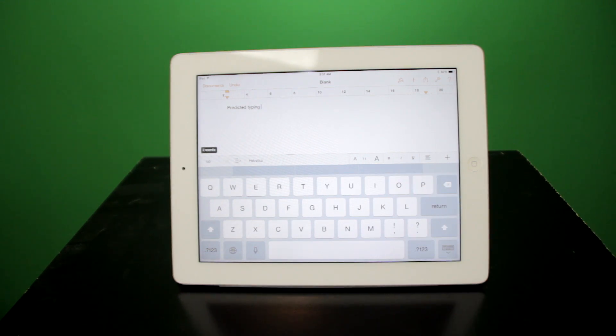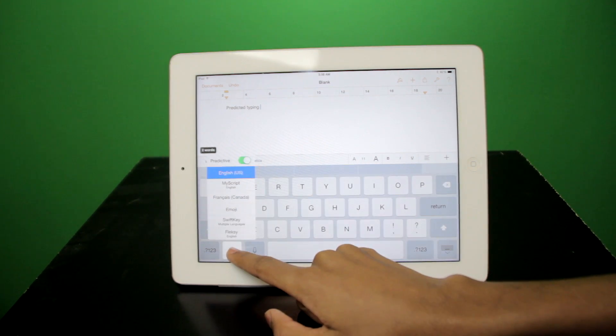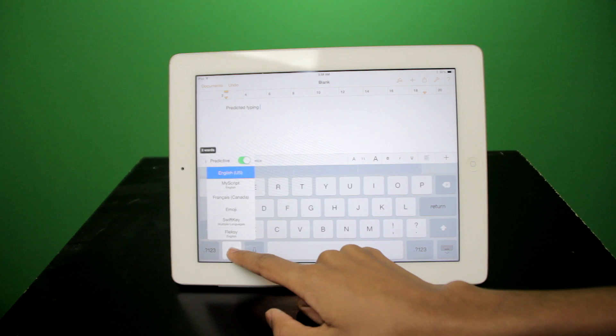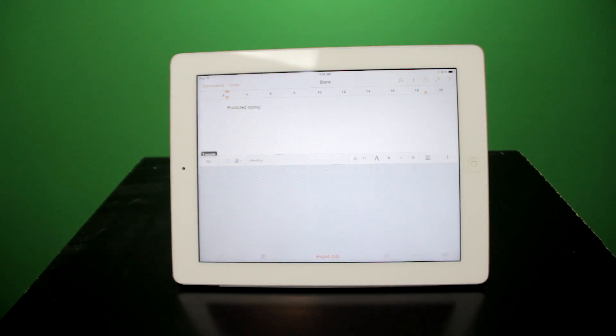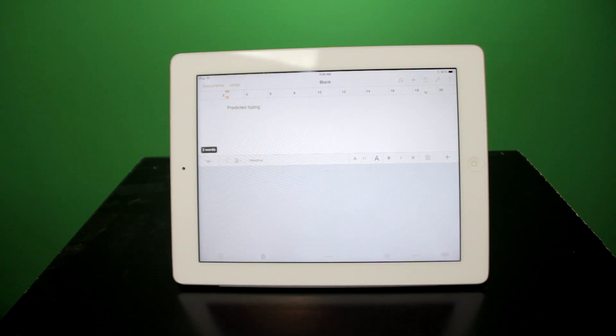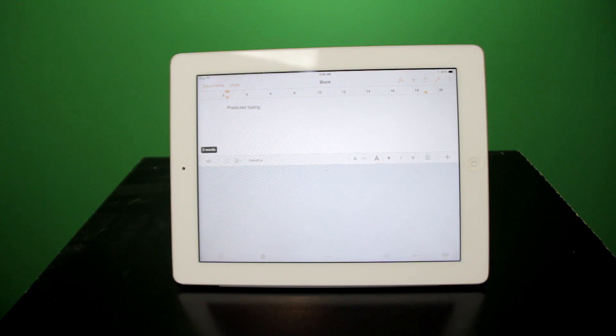Now, what we can do is just using this wheel, we can press and hold and select MyScript, which is one of the most interesting I've found. What MyScript allows you to do is it allows you to write on your screen instead of actually typing.